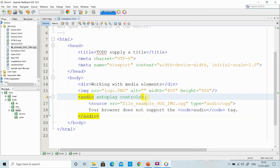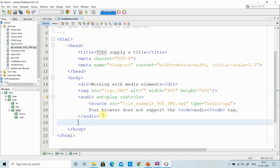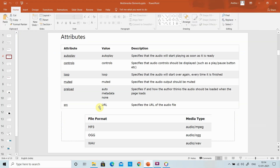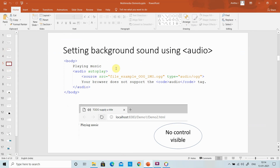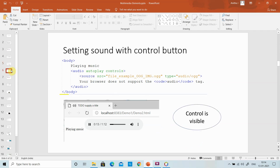If I add the loop attribute, the audio will be automatically repeated. In Chrome, autoplay is not working, but the controls are there so I can click play and pause. To summarize the audio tag: you can use autoplay, controls, loop, and mute attributes, along with the source element. You can set background music without controls using autoplay only, or show controls alongside autoplay.